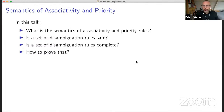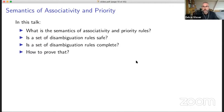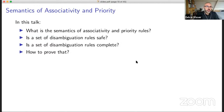So what I'm talking about today is: what is the semantics of associativity and priority rules? And given that semantics, if we have a set of rules for a grammar, is the set of disambiguation rules safe? Is it complete? And how do you actually prove that?